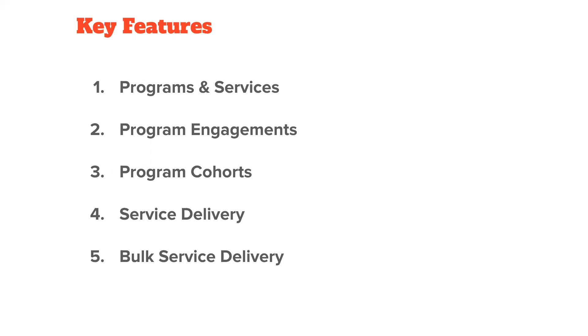The second is program engagement. So a program engagement is where we connect a program to an individual. It is essentially the intersection of the two. So when someone applies or is enrolled in your program, you create a program engagement record. And an individual can be tied to one or many program engagements.